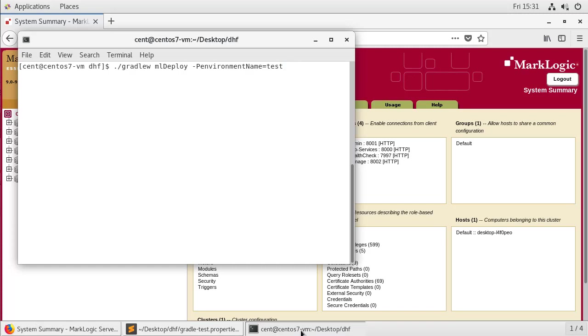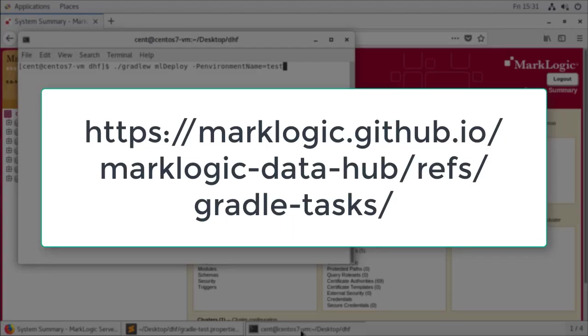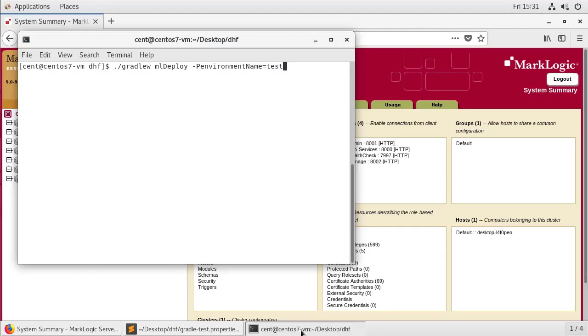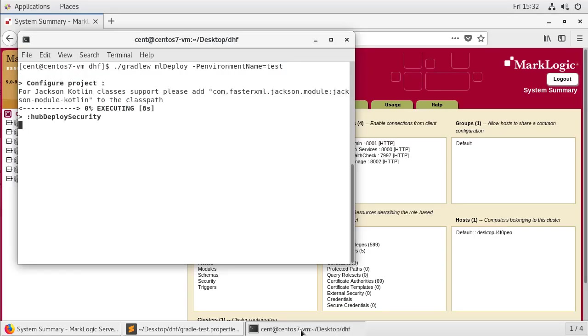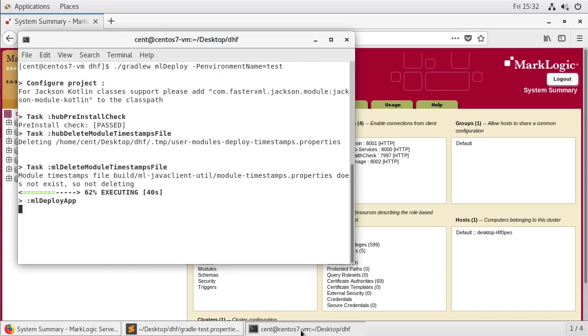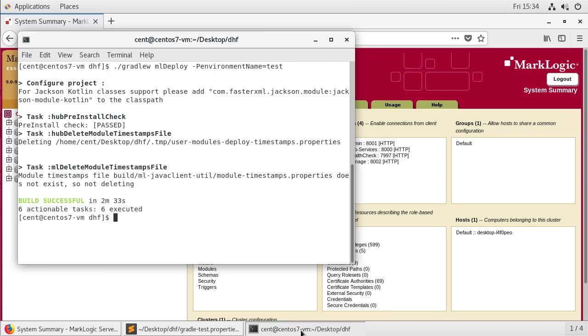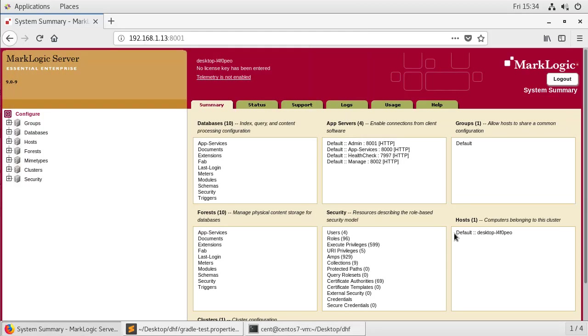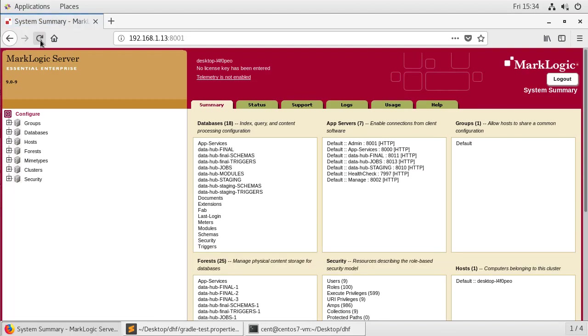You can see that that command is Gradle and the Gradle task is MLDeploy. If you're curious, details for this and other Gradle tasks can be found in the documentation. Now that the deployment is done, let's go and look at our test environment. And with a quick refresh, we can see that we do now have our databases created and our app servers have been stood up.